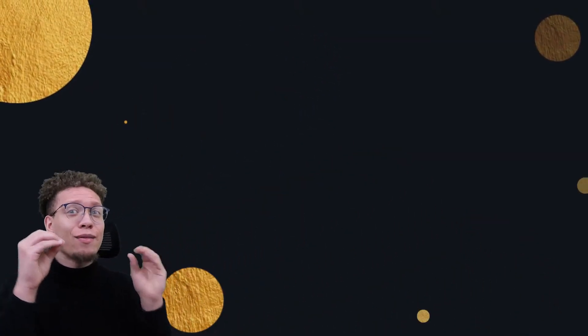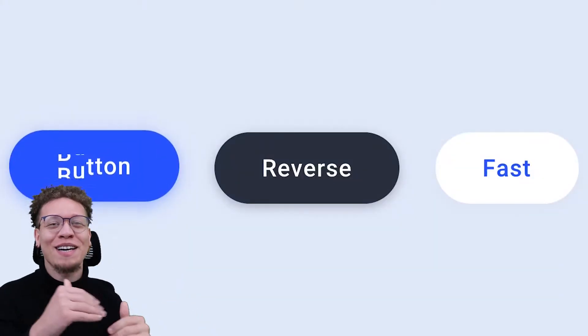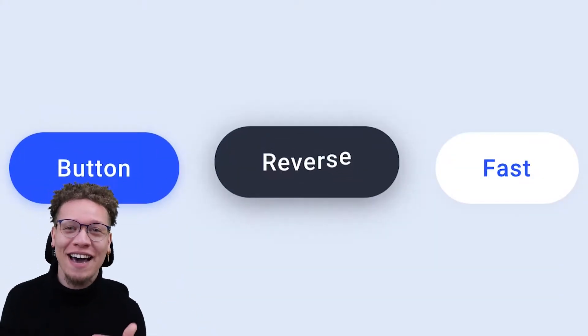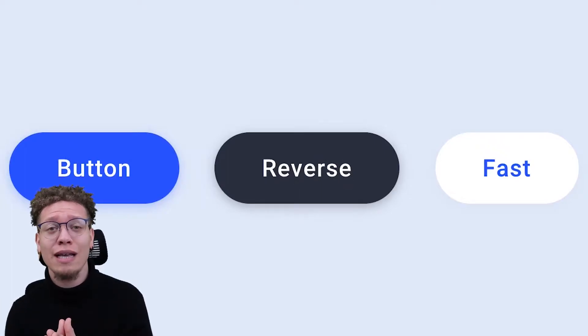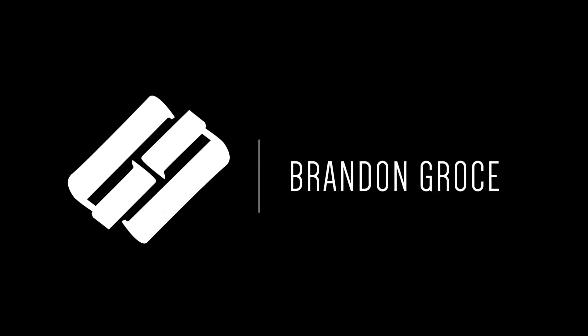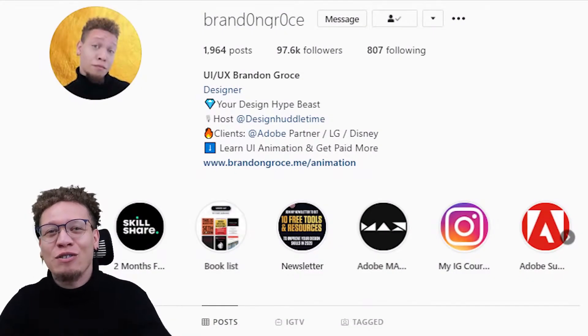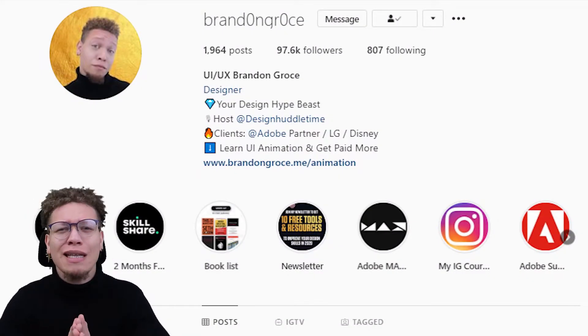Today we're going to get into how to make something like this in Adobe XD, so let's get into it. Also, don't forget if you are new to me or to my channel, don't forget to like this video and follow me on Instagram as well.